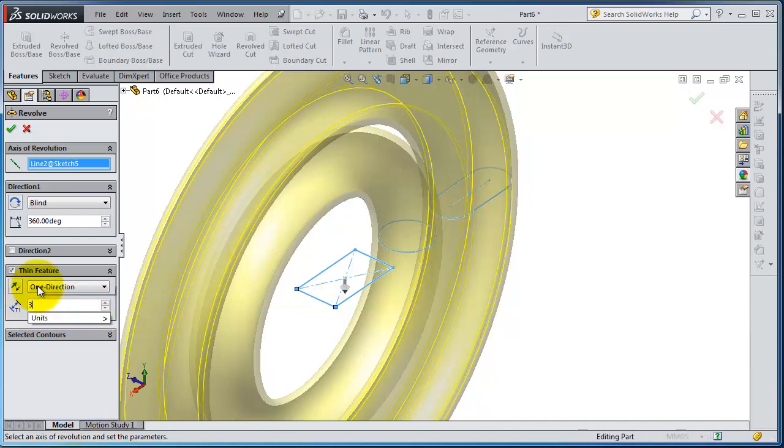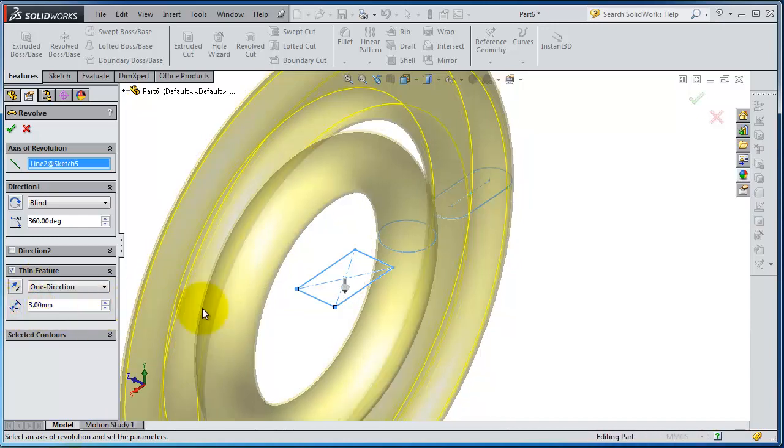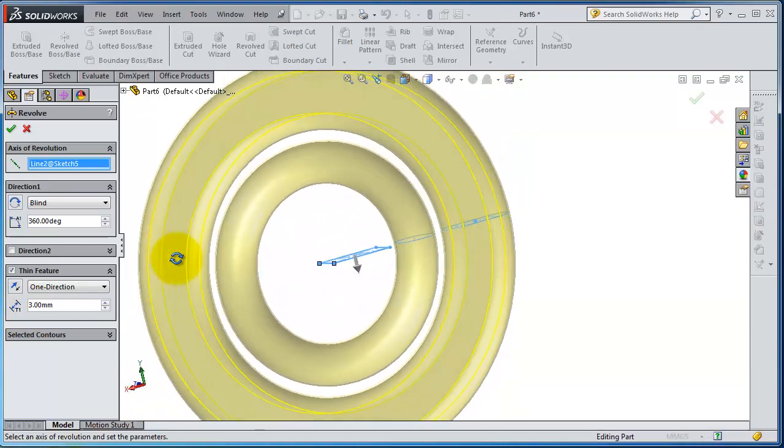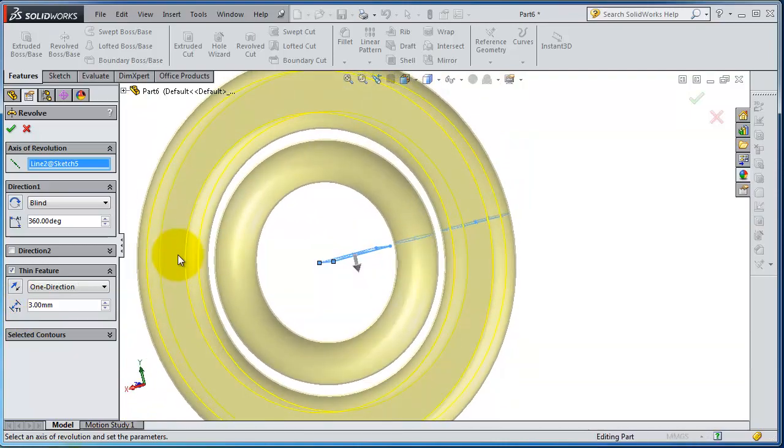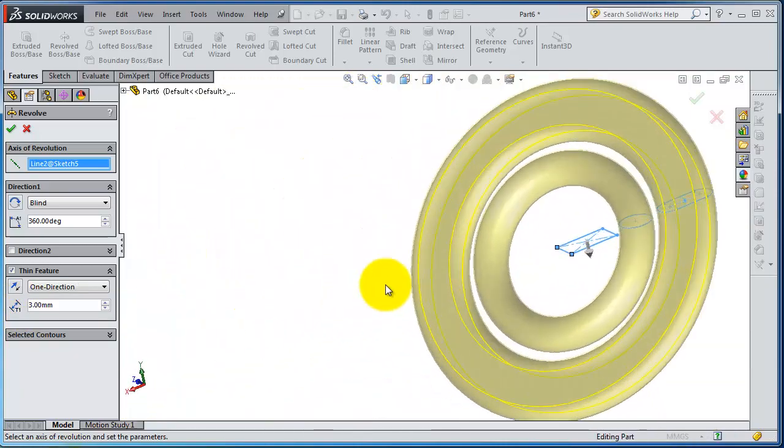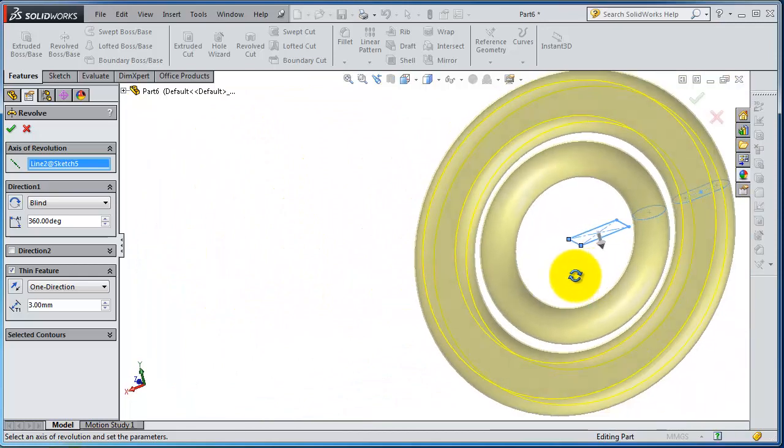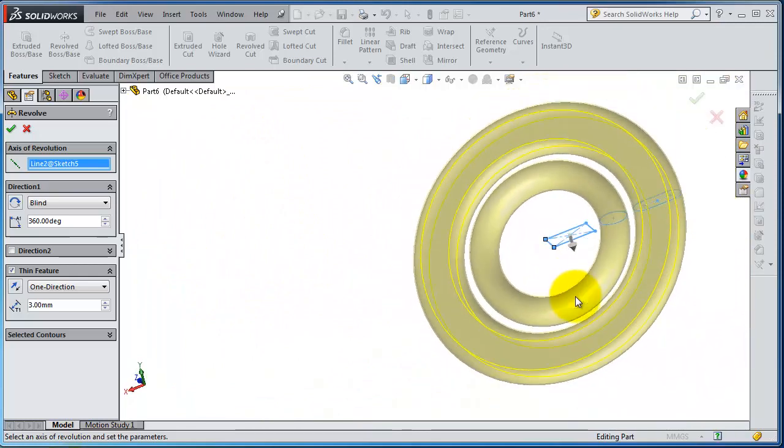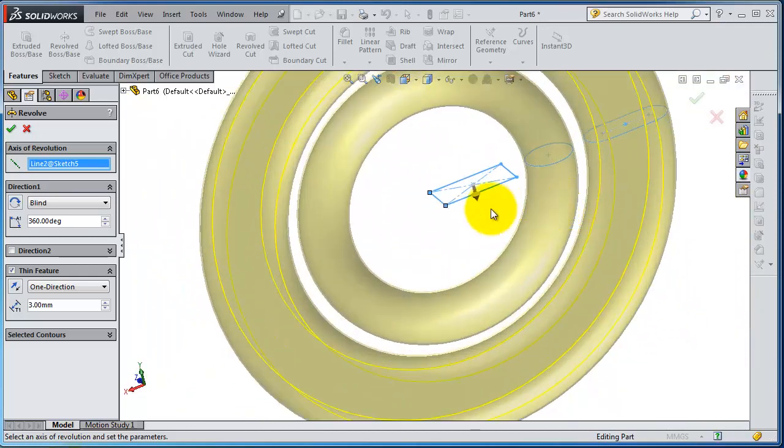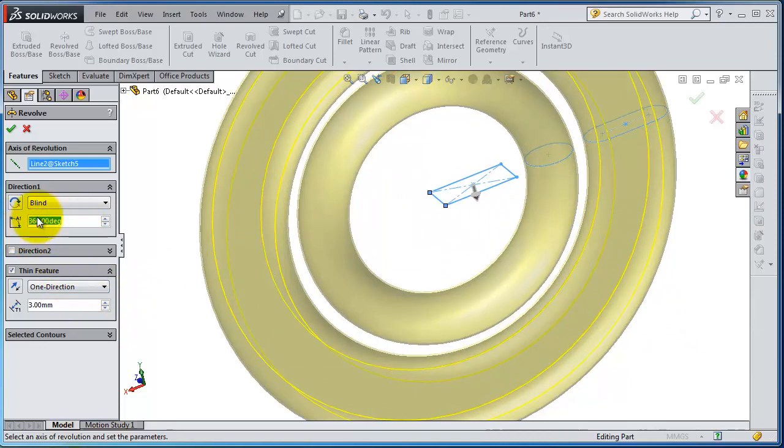So we have these kind of pipes. So now let's try to make an angle here, 270. OK, so we have an error.